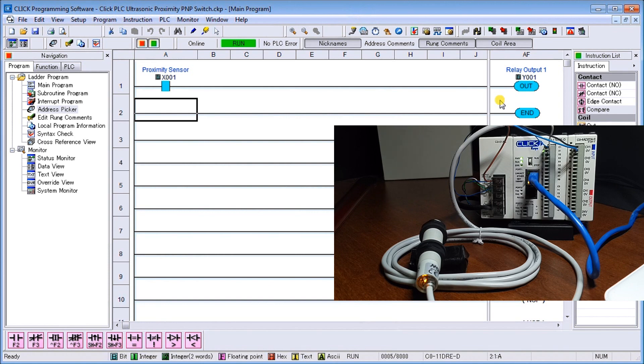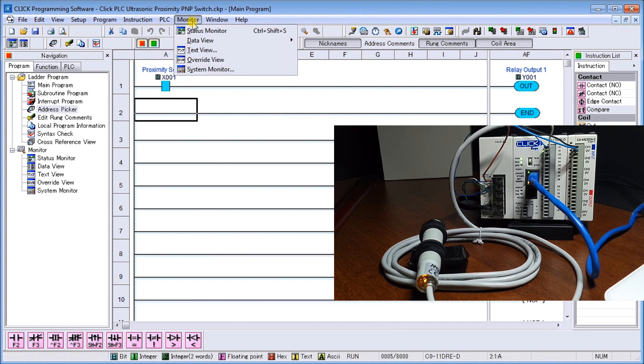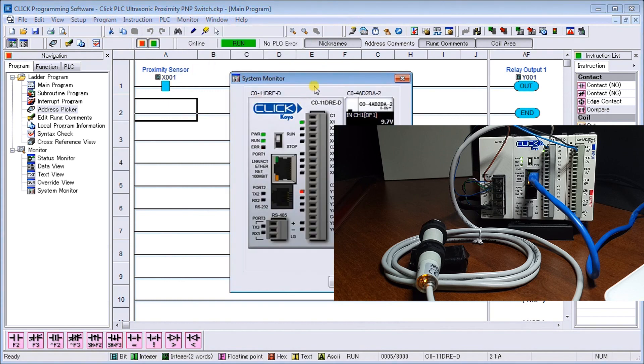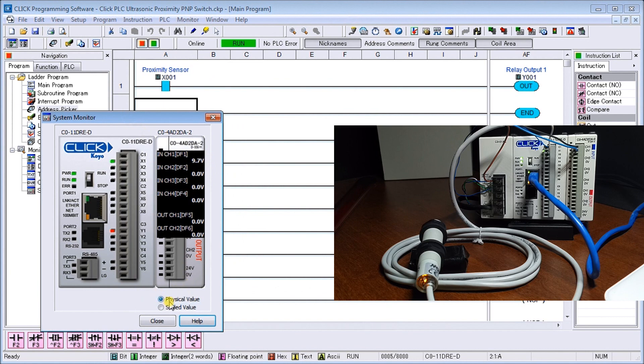If I want to see my analog, what I can do is I can do my monitor and then system monitor. Right here we can see our analog voltage as our physical value. So right now it's at 9.7.